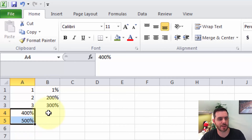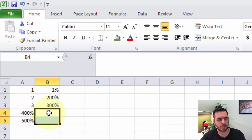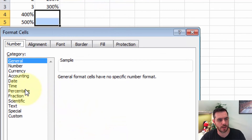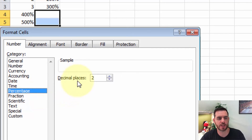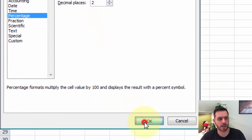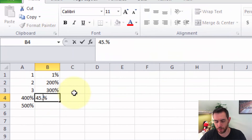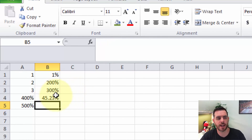That will give us the same result. We can also highlight a cell, right-click, and go to Format Cells. Under the Category, click on Percentage. This will give us more decimal places, since the other options default to zero decimal places. So let's say we want two, we'll click OK. Now when we type in a number, let's say 45.233%, and hit Enter, it'll round it out to two decimal places. And that's how you write percentages in Microsoft Excel.